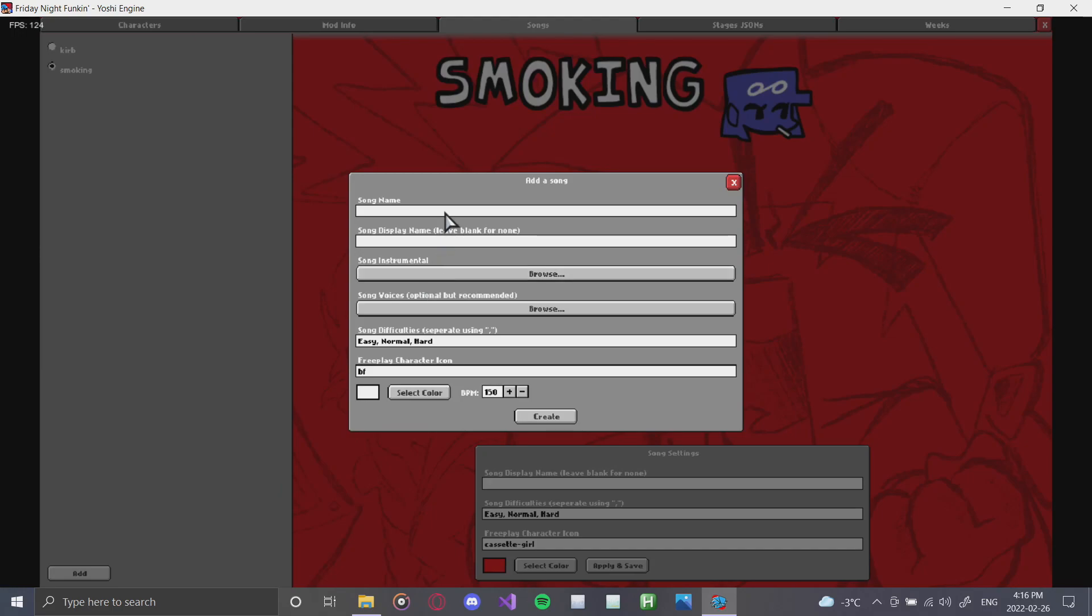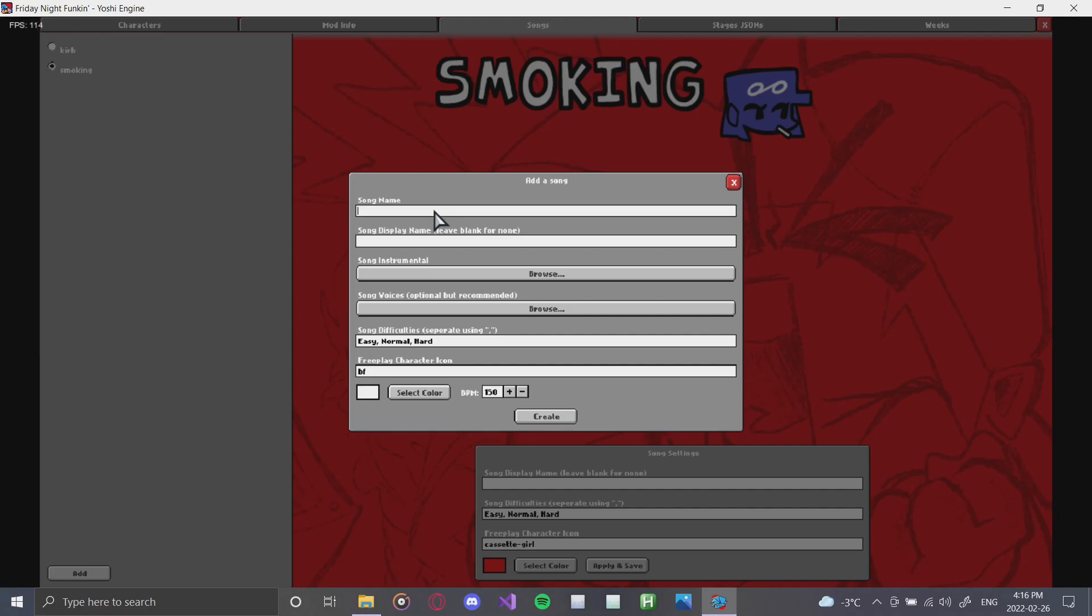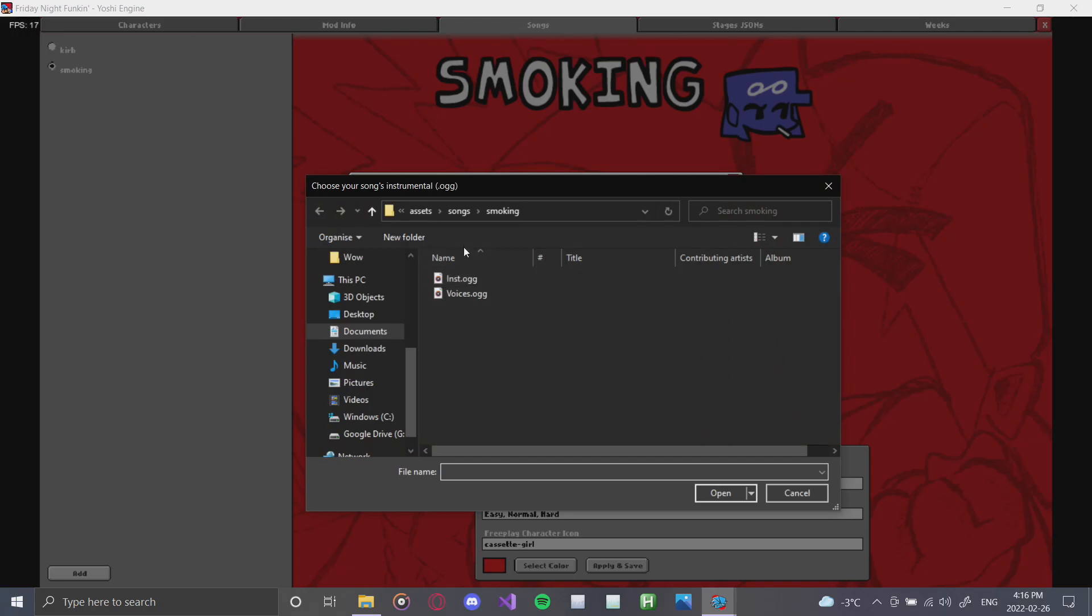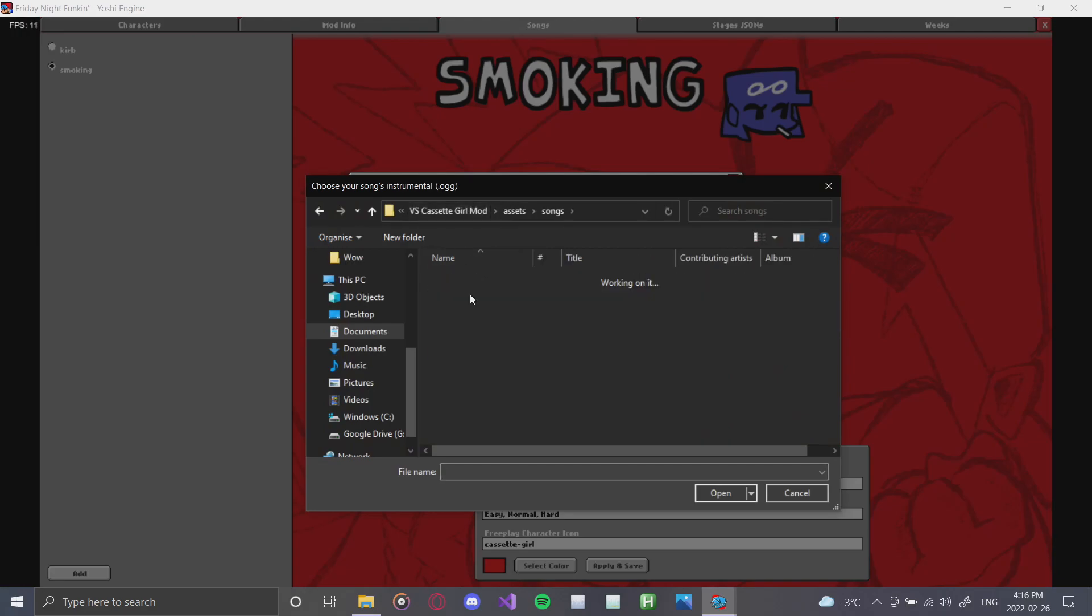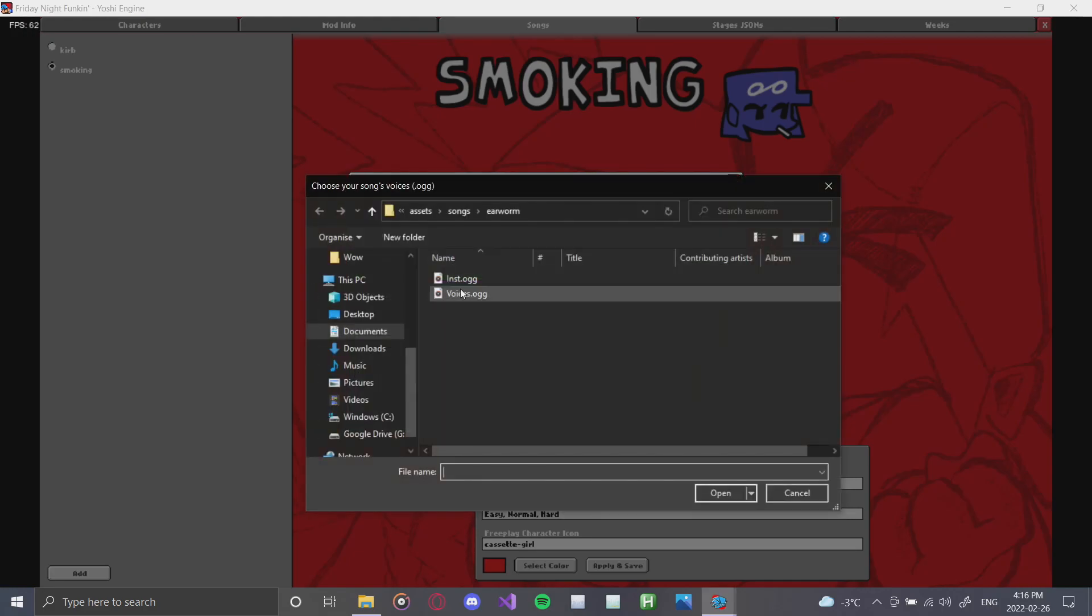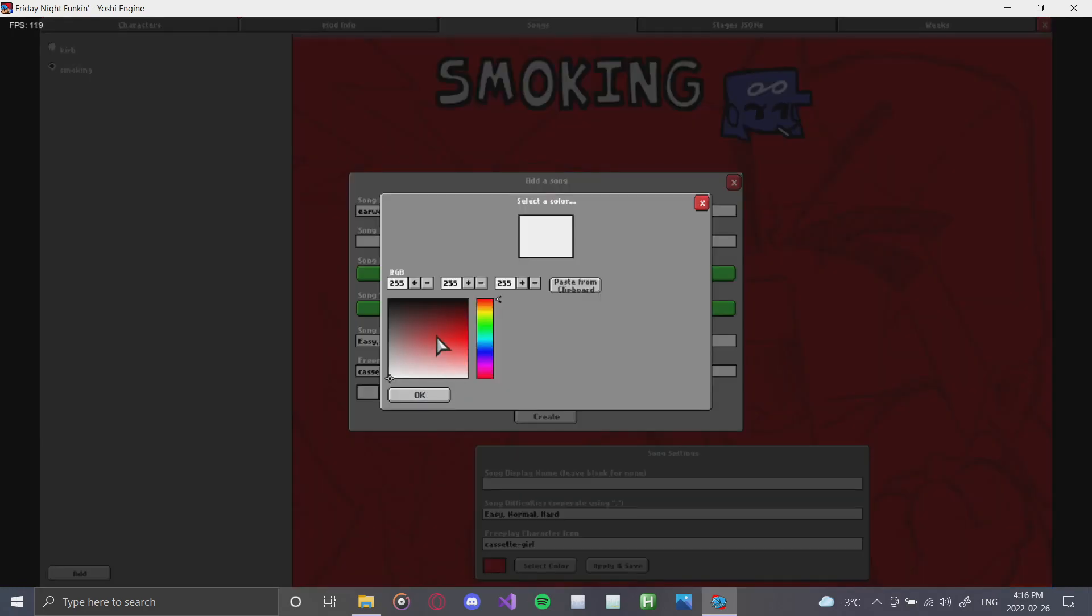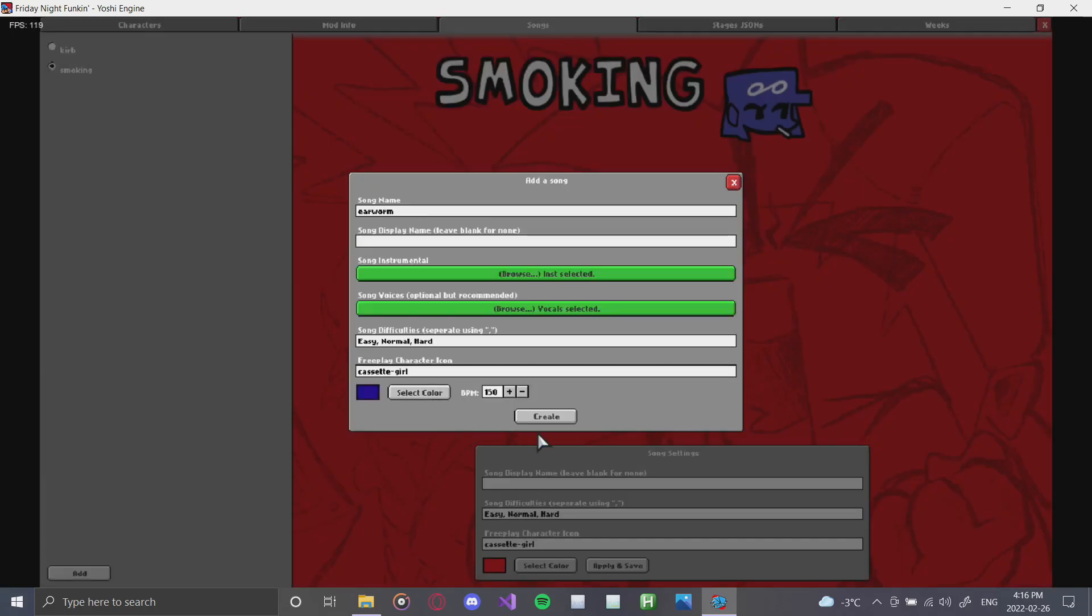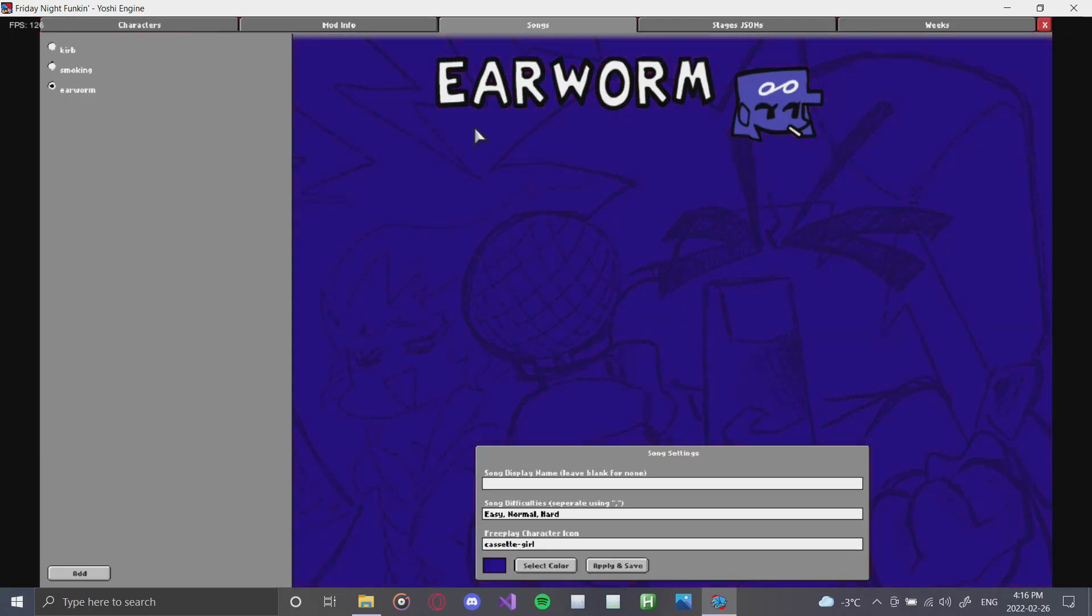And we'll add a few more things. And we'll start off with earworm. Go out, go to the earworm, add in the inst, add the voices, make sure that the difficulties are there, make sure that your character is set. And for this, we'll do a nice dark purple. Add that. And as you can see, boom, second song.